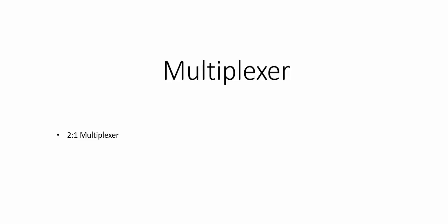Hello and welcome to the session on multiplexer. In this video we shall see what is a 2-to-1 multiplexer.